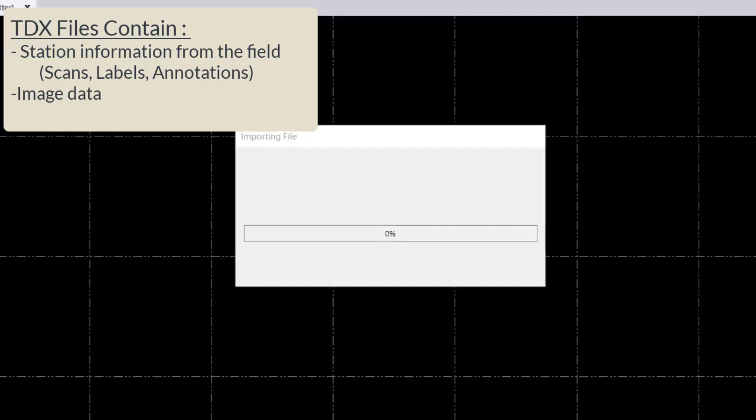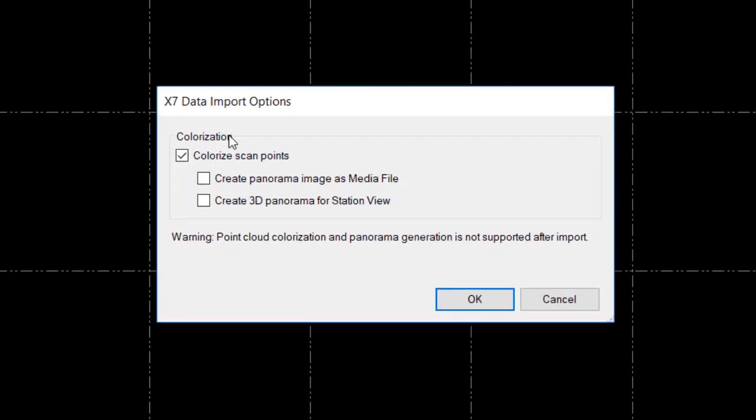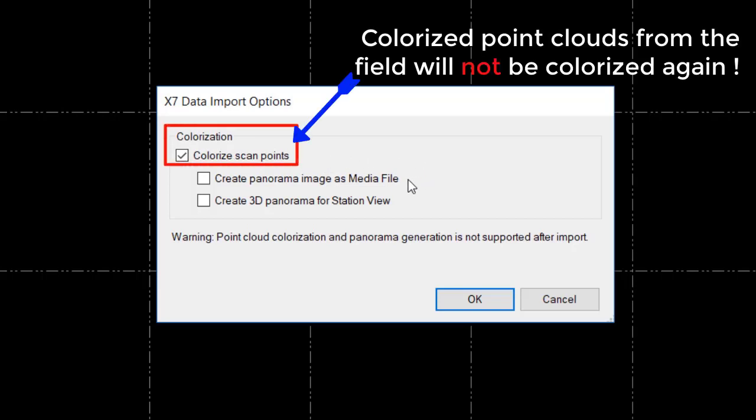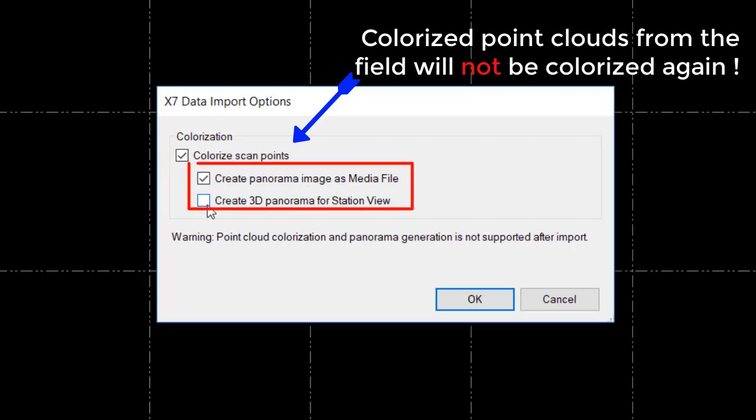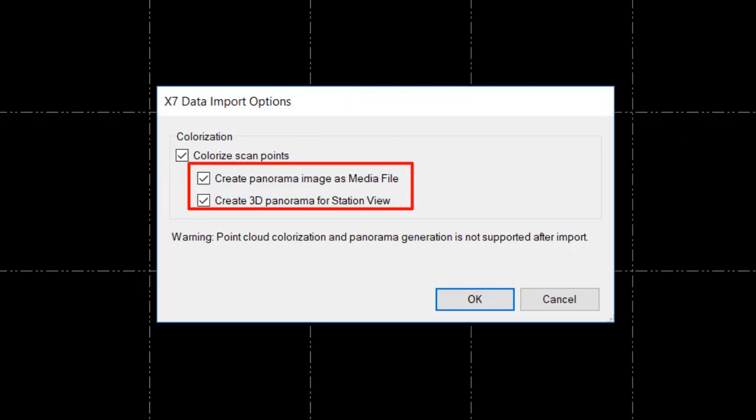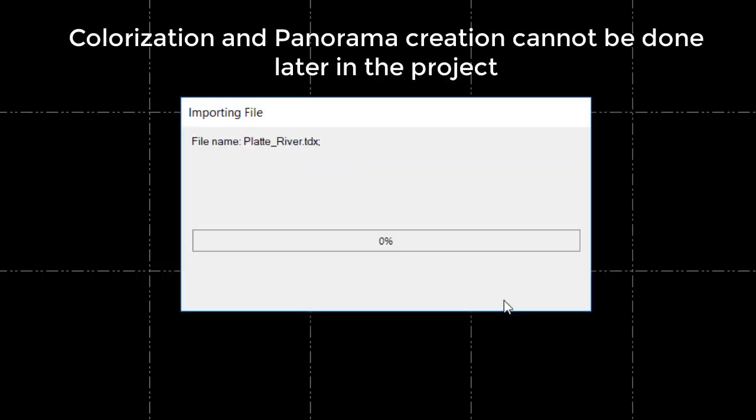Upon import, you are welcomed to the following import dialog where you are given the option to colorize your scans and the option to create panoramas for your station views and create media files of your panoramas. Keep in mind, this is the only time where you can colorize and create panoramas and cannot be done later in the project.